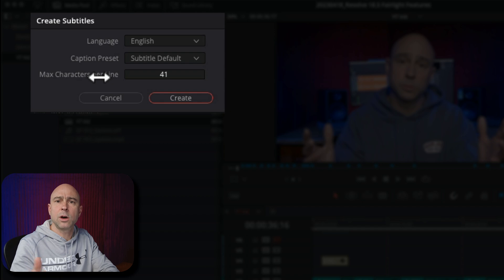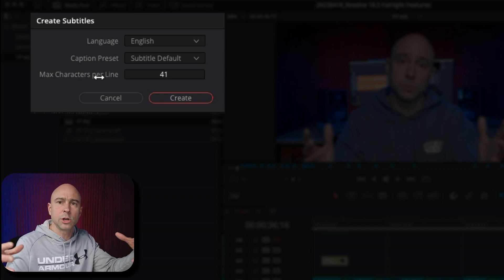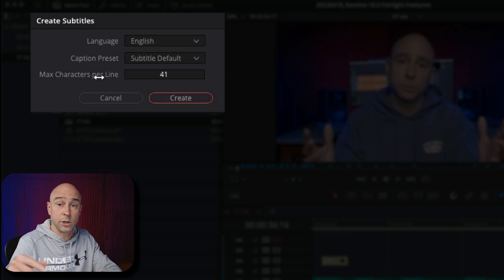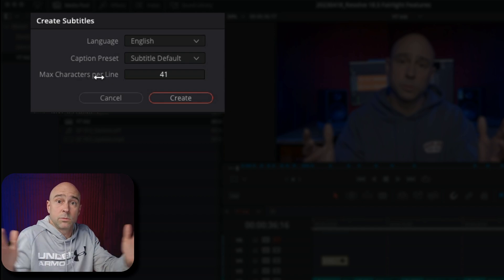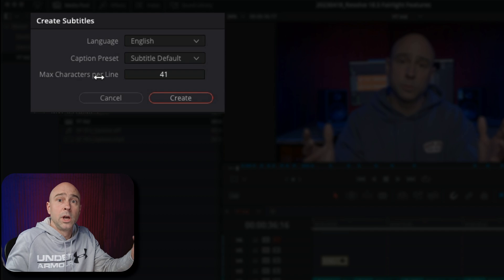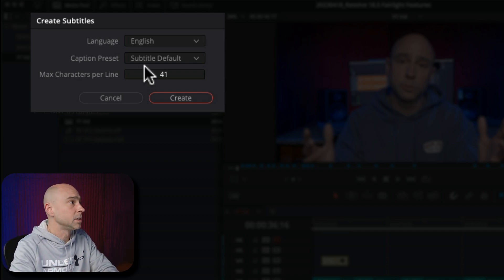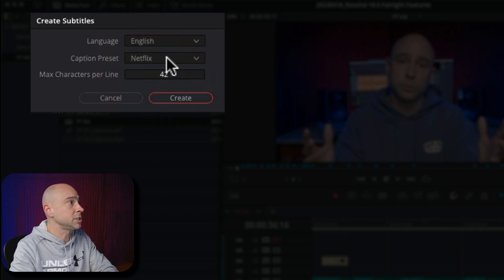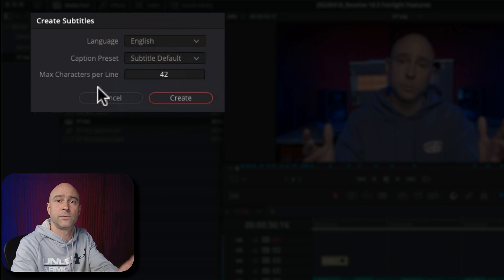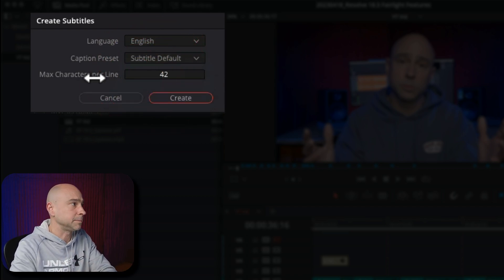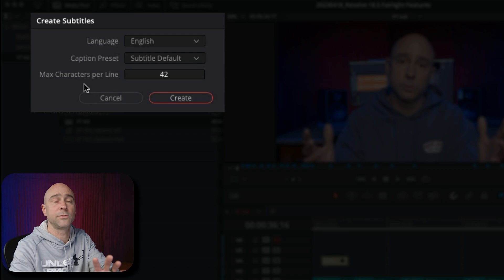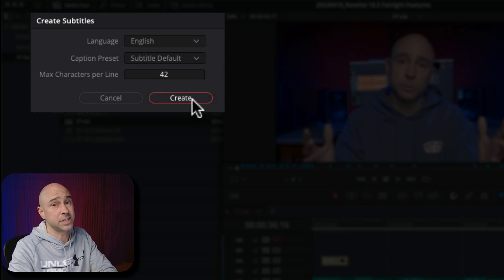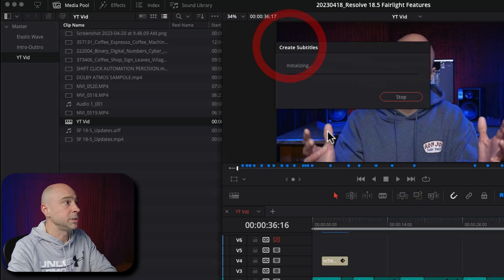Now, that means how long do you want your line to be on the bottom of the screen down here? Do you want it short? Do you want it long? You got to decide what you want it to be. For example, if I pick Netflix, it's going to change it to 42. Teletext changes to 37 and the default is 42, it looks like. So I'm just going to leave it at the default right now. And it's as easy as just hit create.